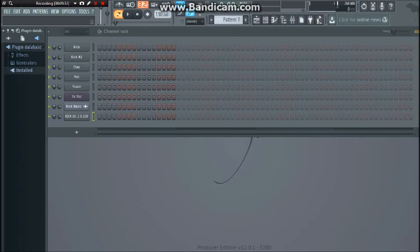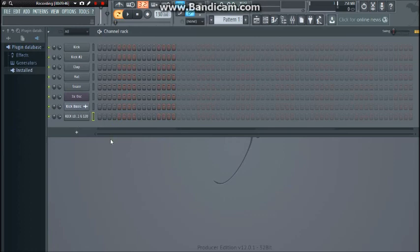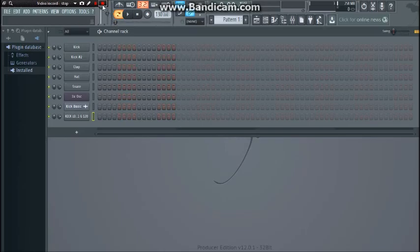I'm still running 12.0 whatever it is. But yeah, I hope that was useful. Hope you guys are enjoying FL Studio 12. Thank you for watching and I hope this was helpful.